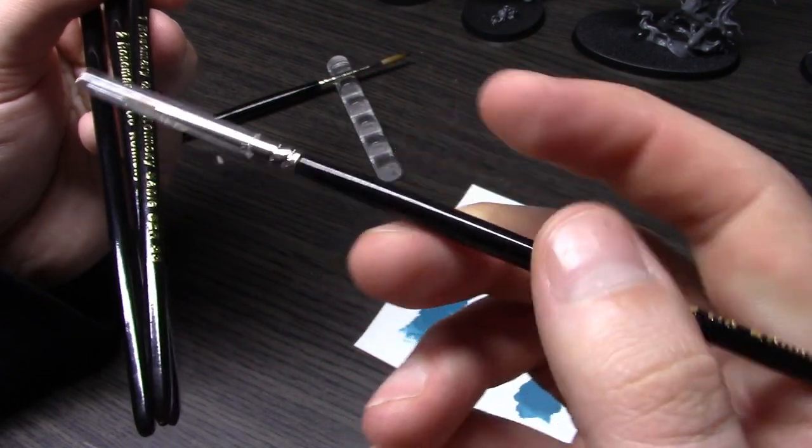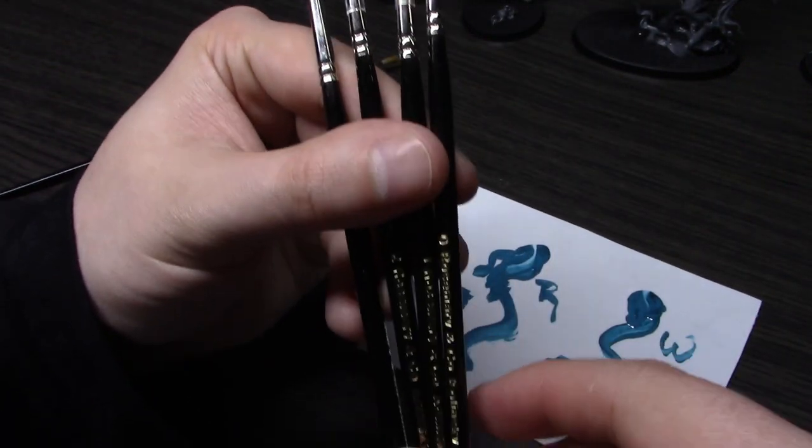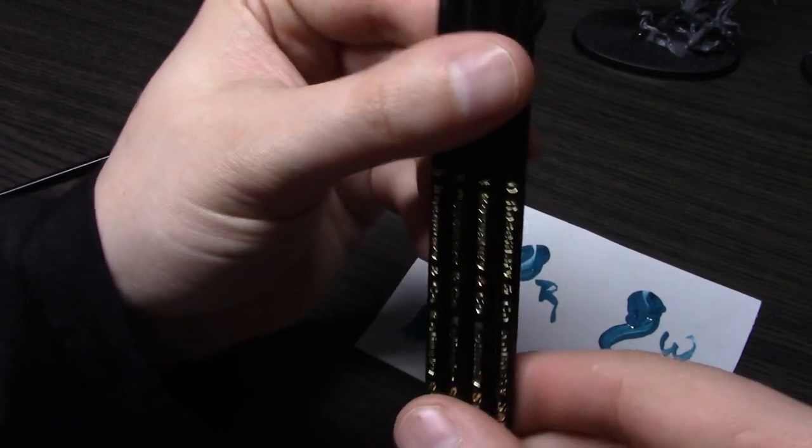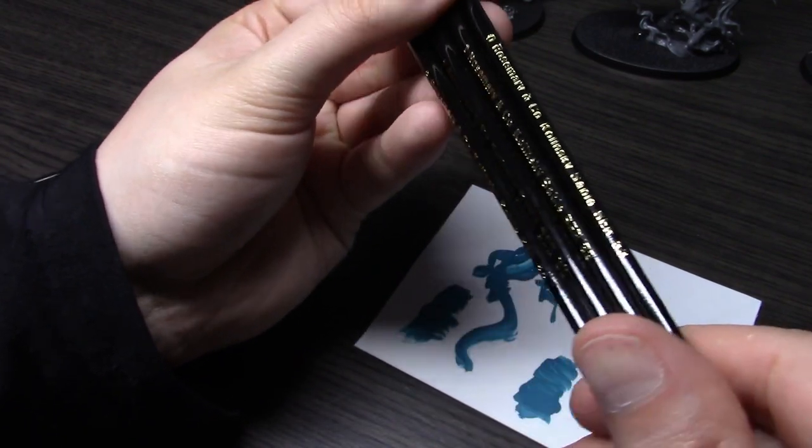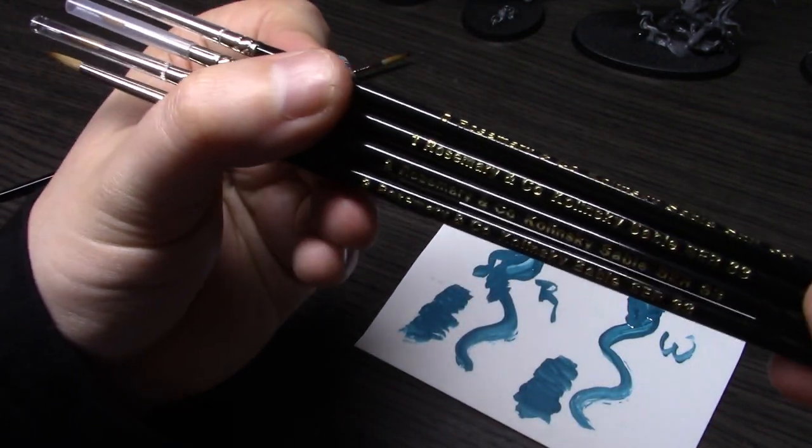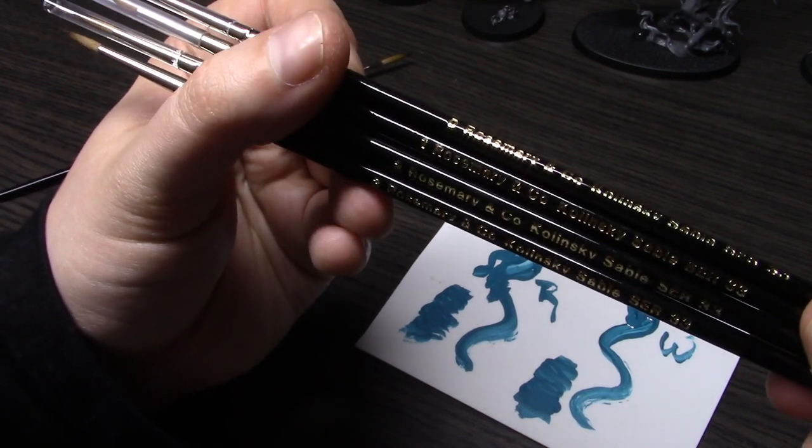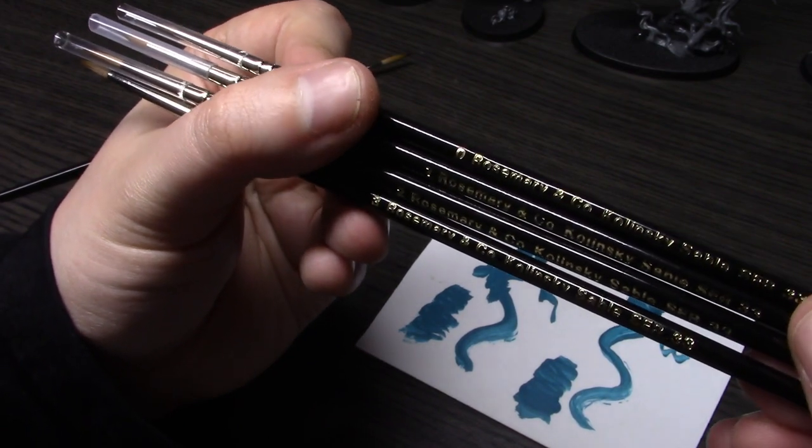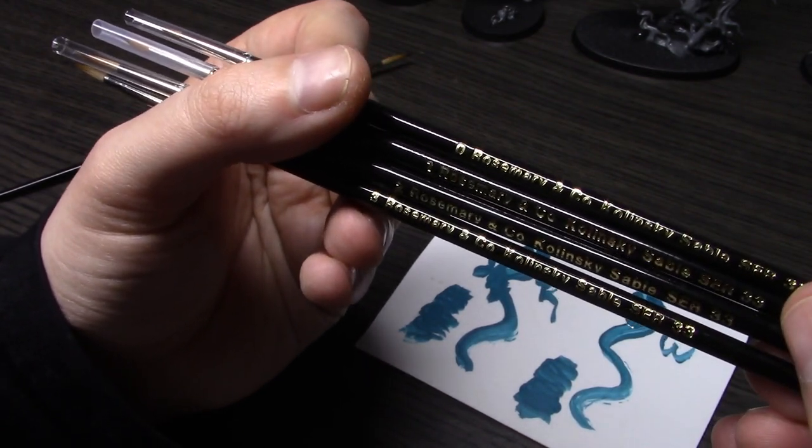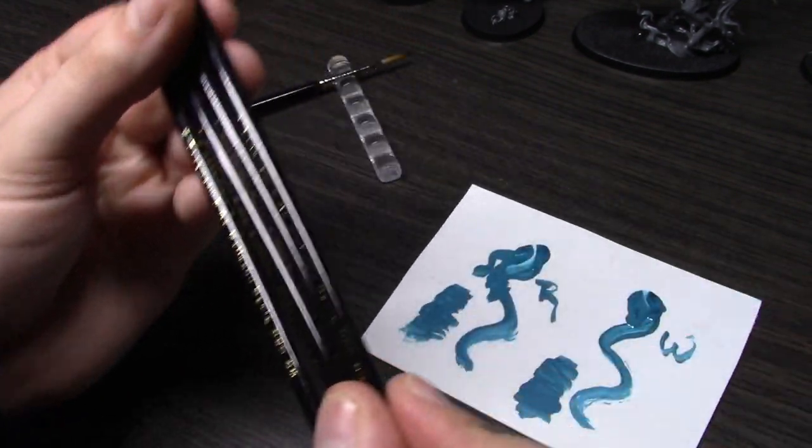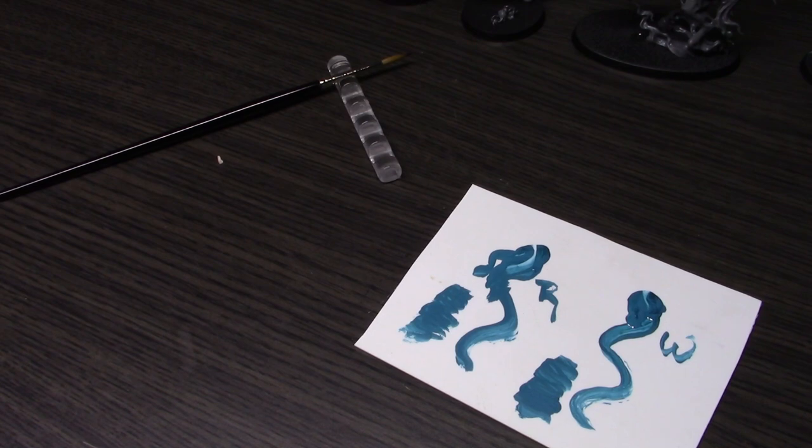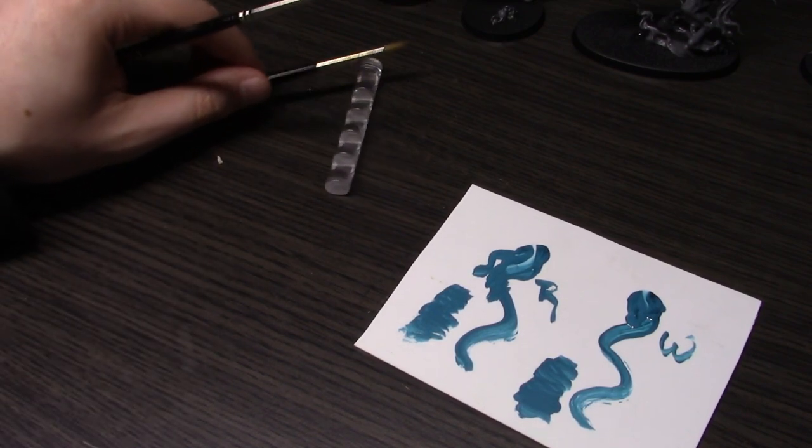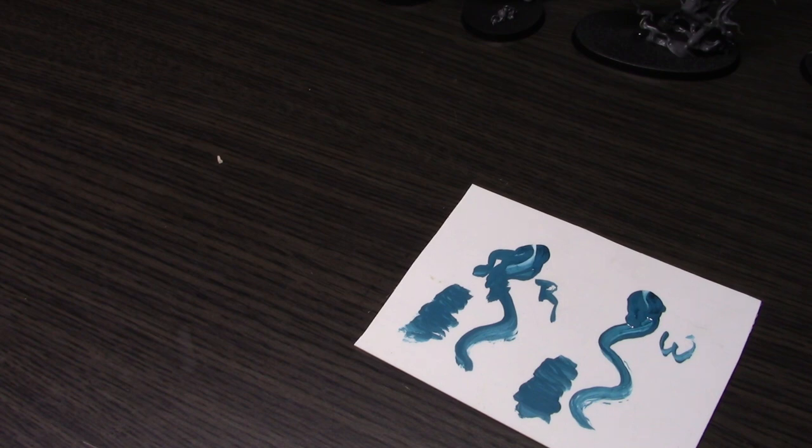But again, if you're thinking about upgrading to kolinsky sable brushes and you're trying to decide between these two, hands down, no question—Rosemary, go for it. It's not even close, not even a contest, just because of the price difference. I hope this helps those of you that were thinking about switching over or upgrading.